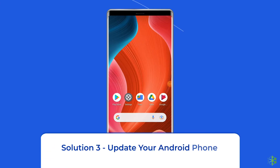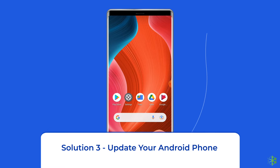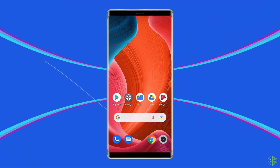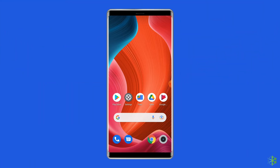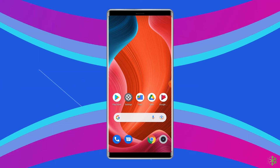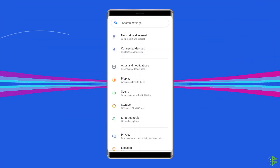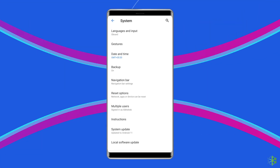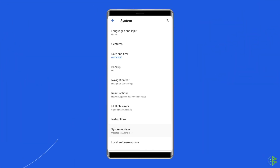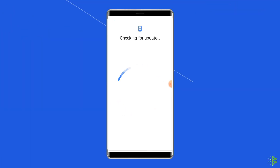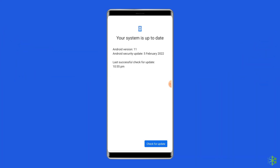Solution 3: Update your Android phone. The next solution to this problem is updating the Android OS. Doing this will resolve the compatibility issue between your device and the app which might be causing the problem. To do this, go to Settings, tap on System, click on System Update. If there is an update available for your device, tap on the Download Update button.